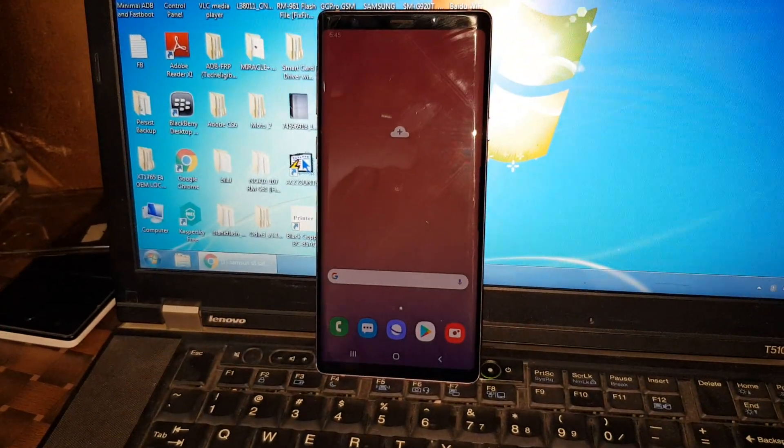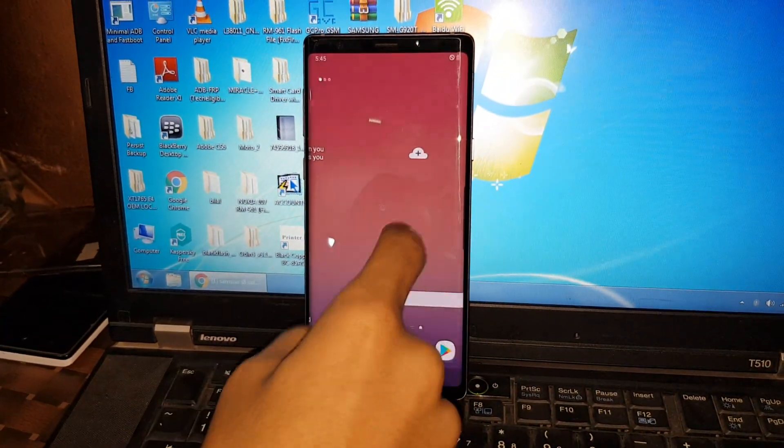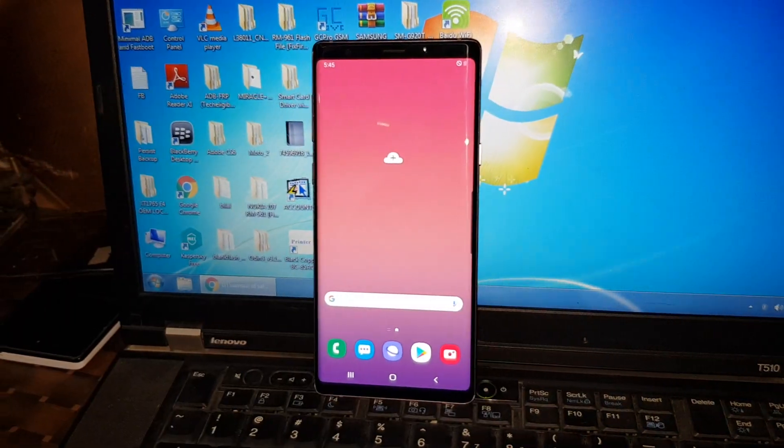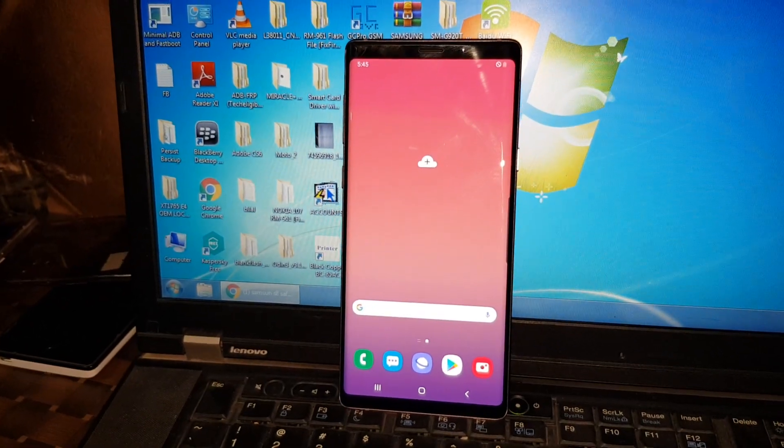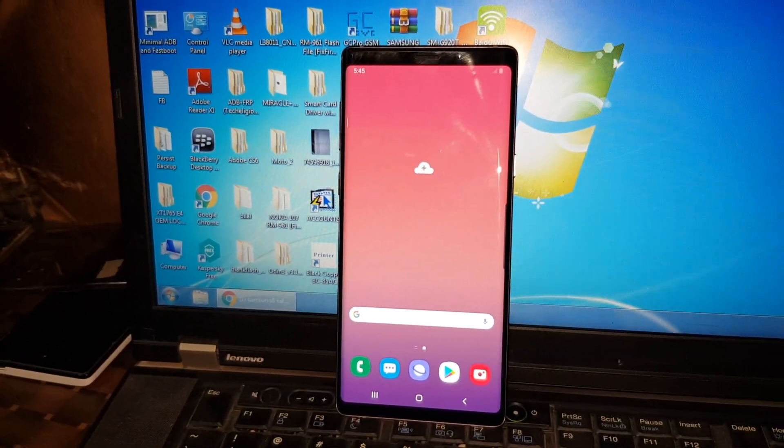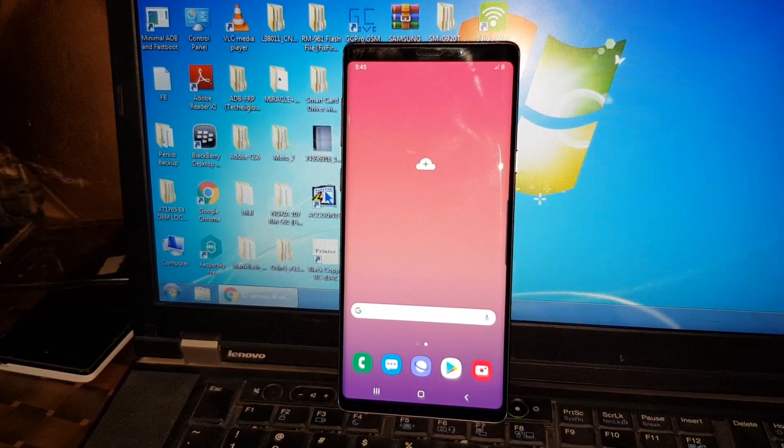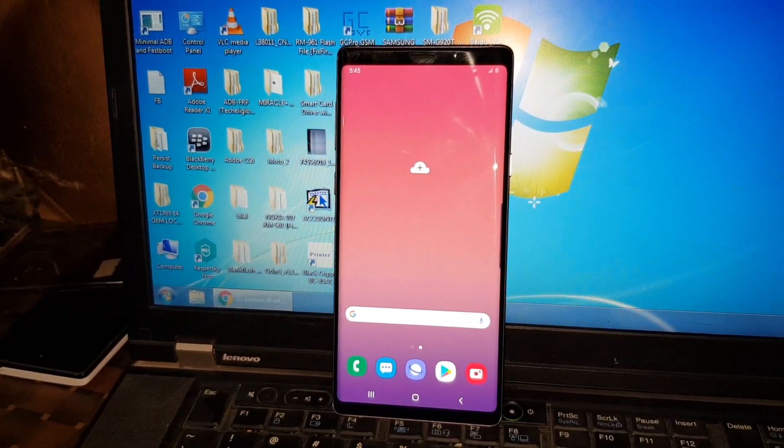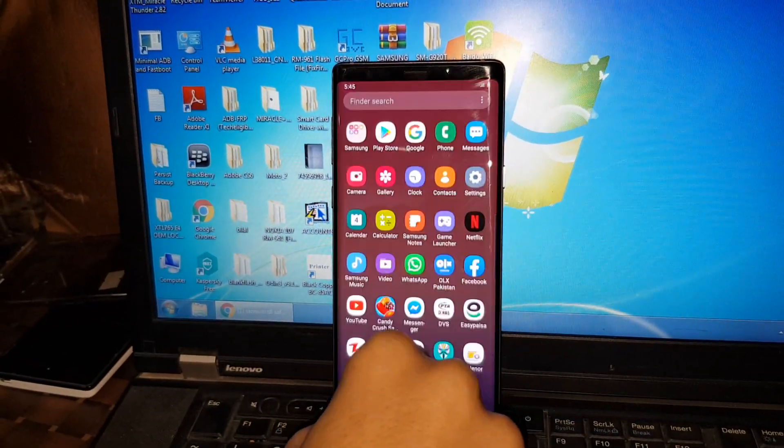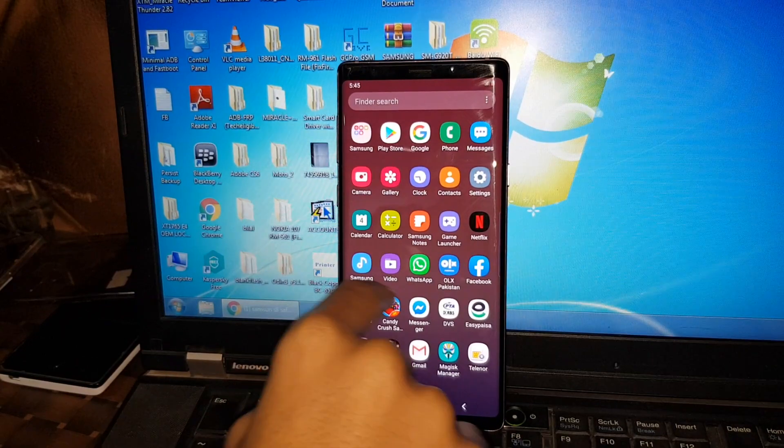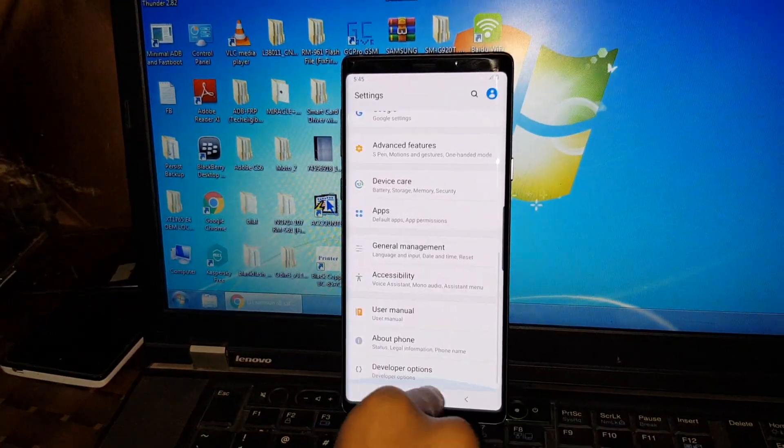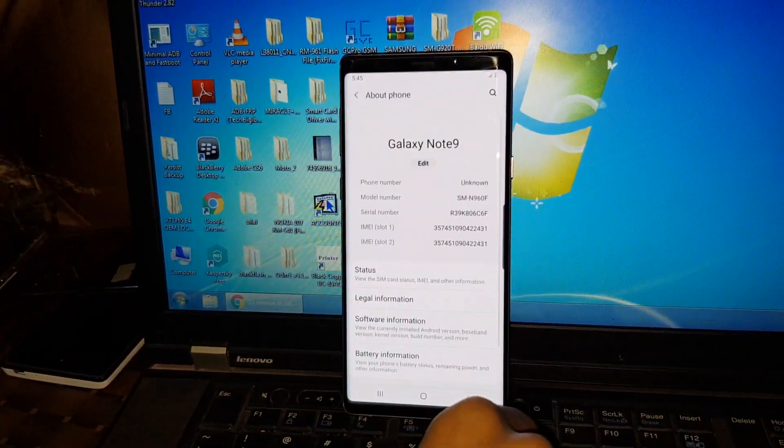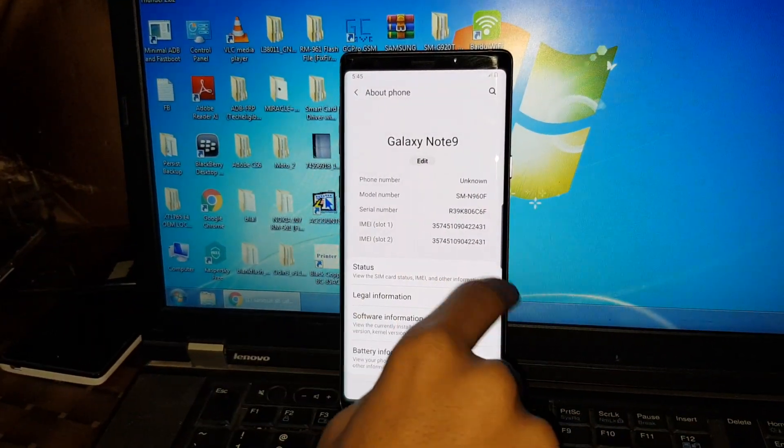Hi guys, today I'm going to show you how to turn on and turn off the safe mode in the Samsung Galaxy Note 9. As you can see, it's not in safe mode now. In settings, it's a Samsung Galaxy Note 9.